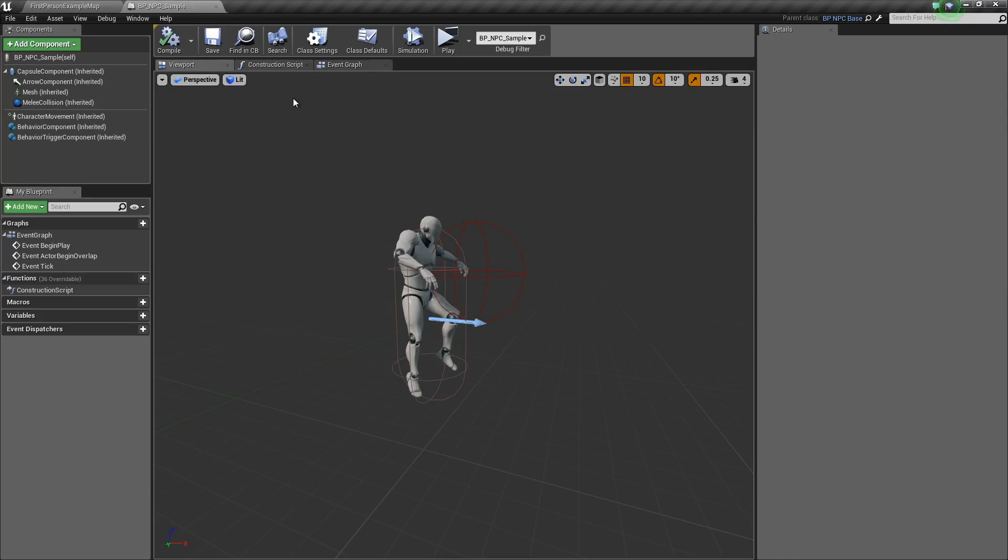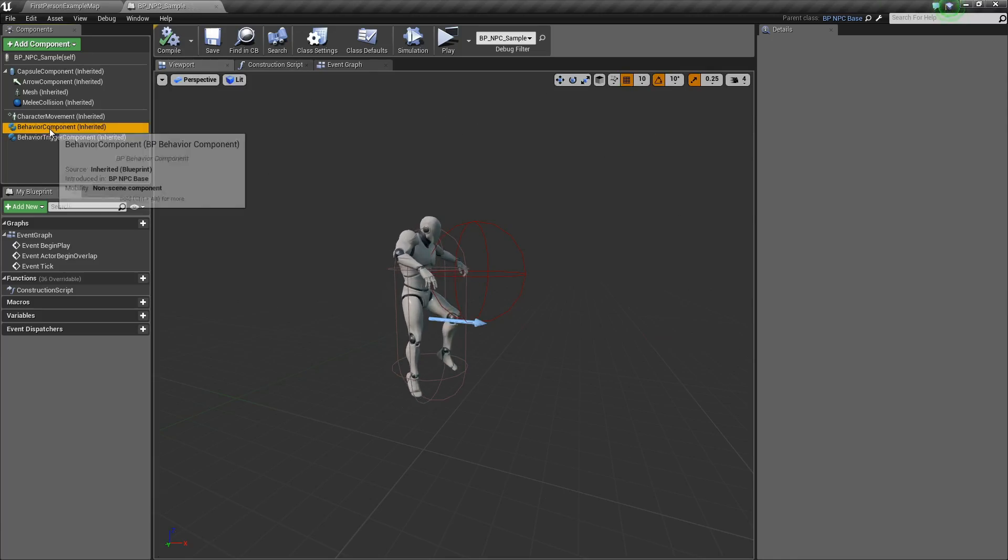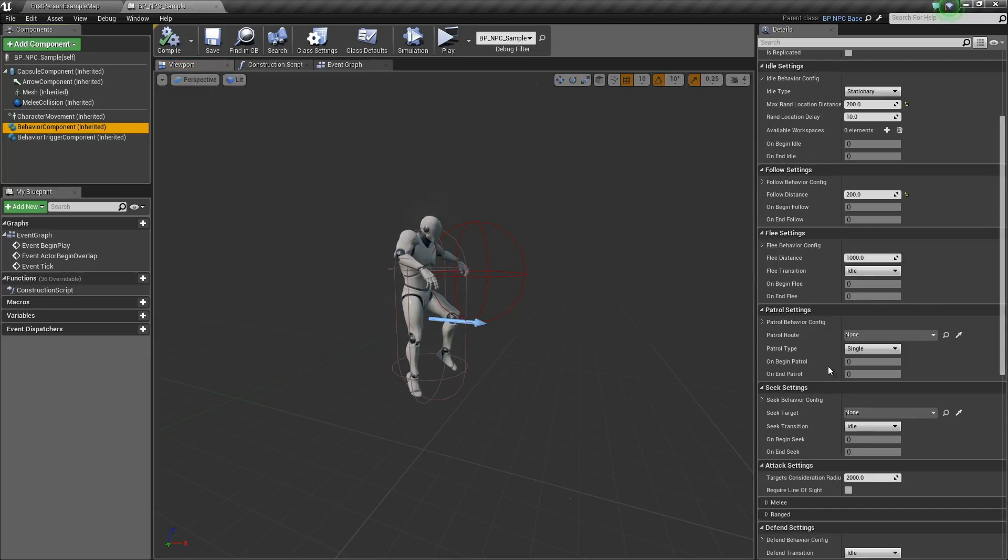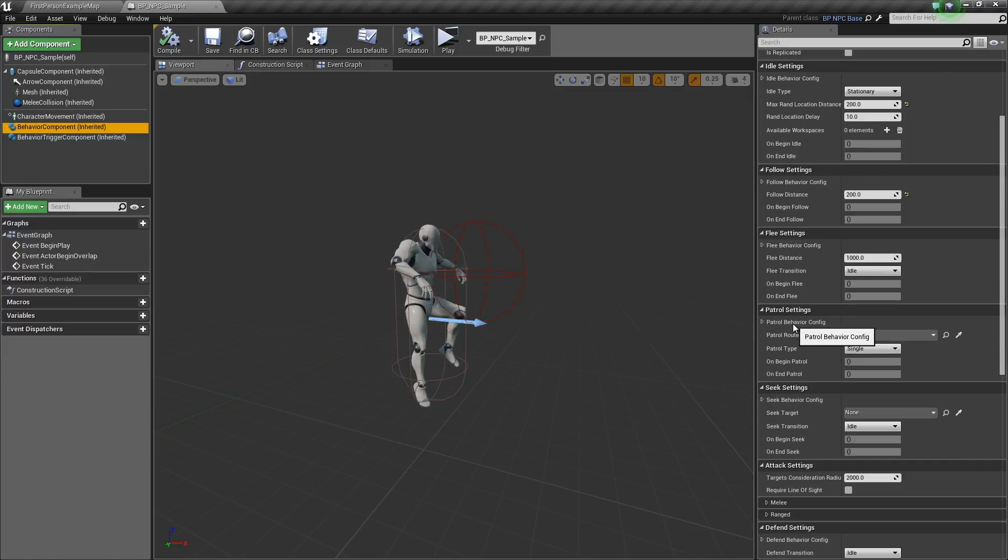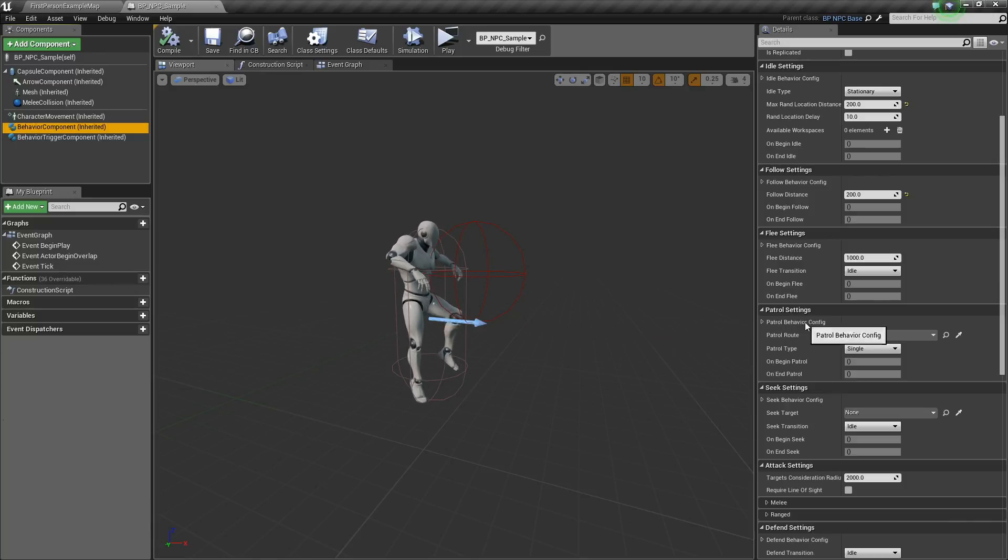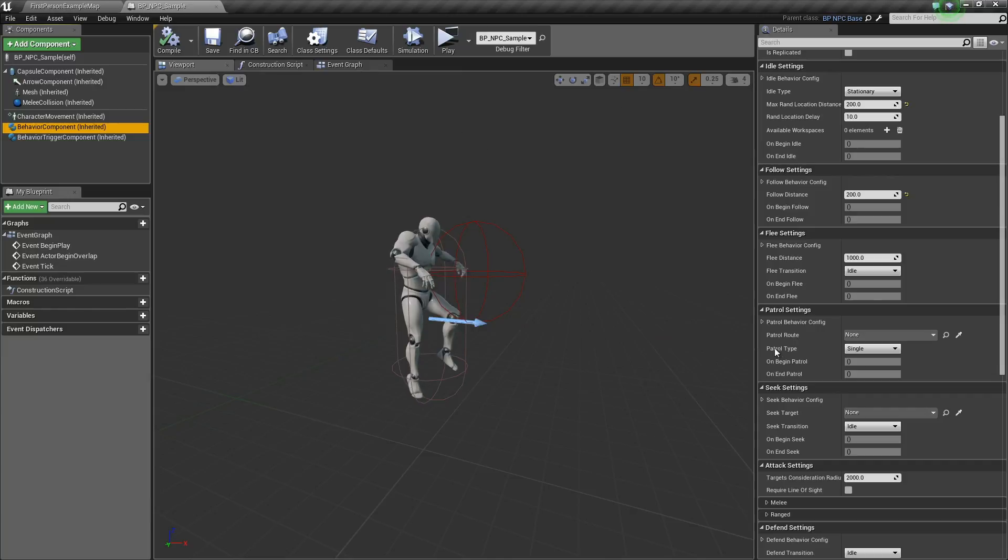Let's open up our NPC sample, the behavior component. Here on the right side we have patrol settings. Again, we have universal options for each of the behavior states here above, and unique properties for that specific state down below.